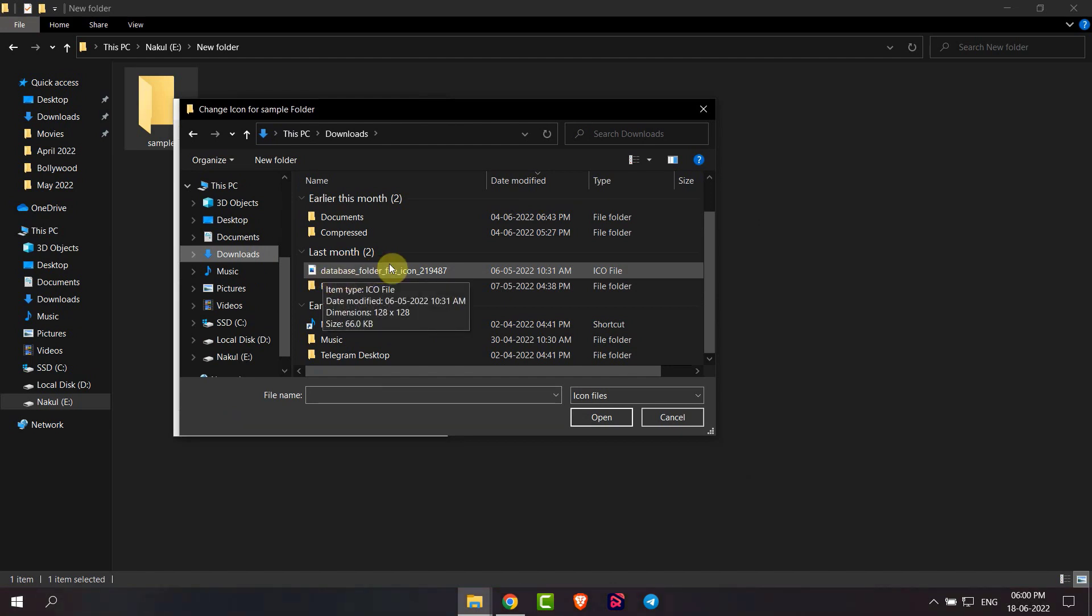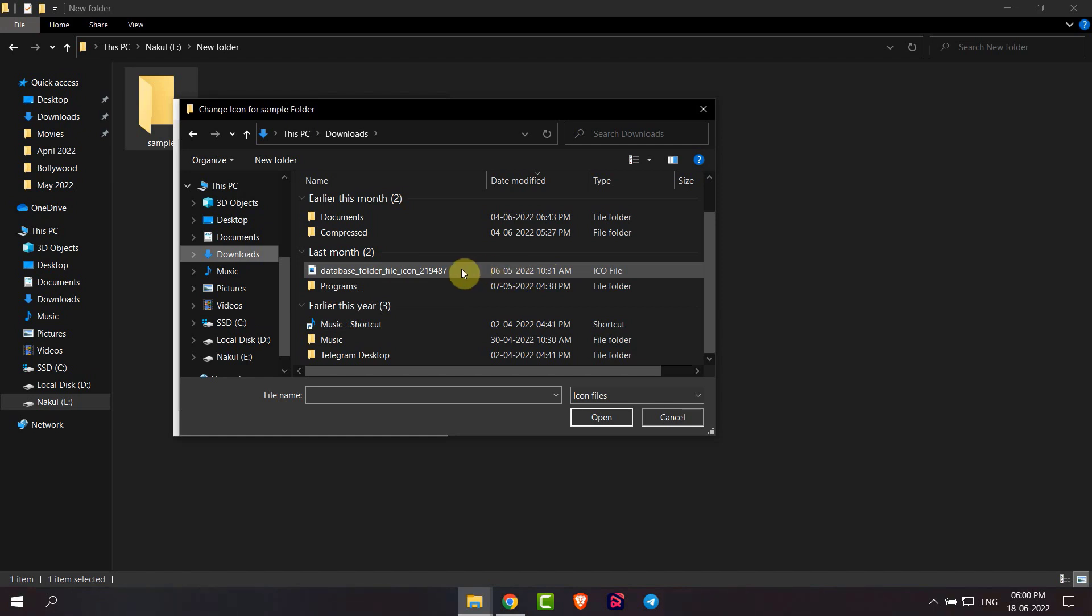Note that your file should be an ICO file, otherwise it will not be selected as an icon. Now double-click on your file.